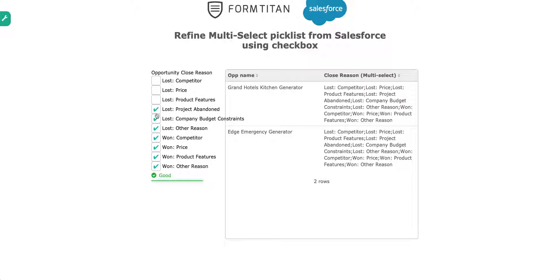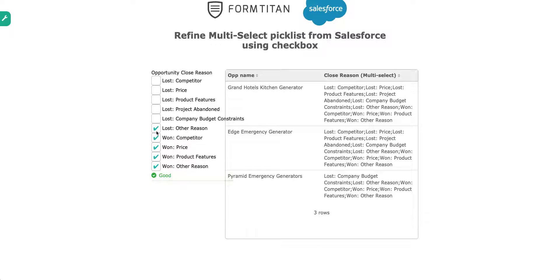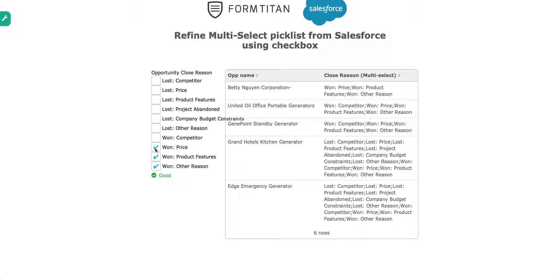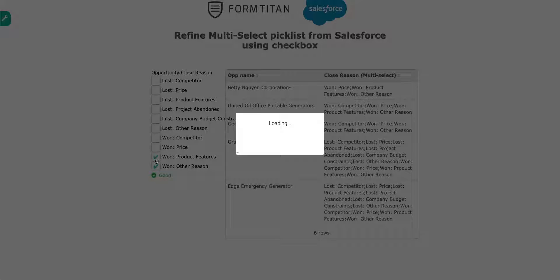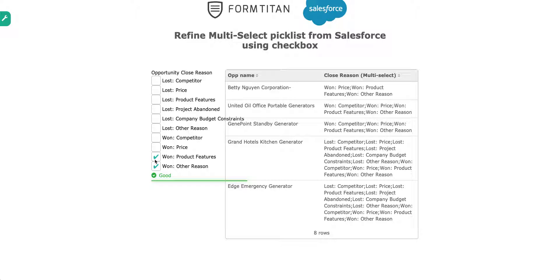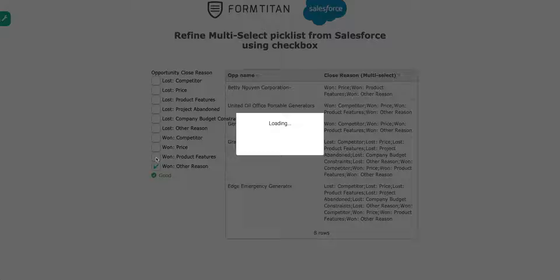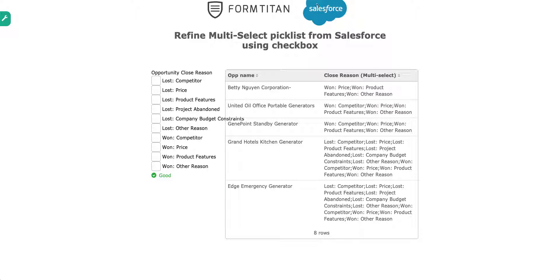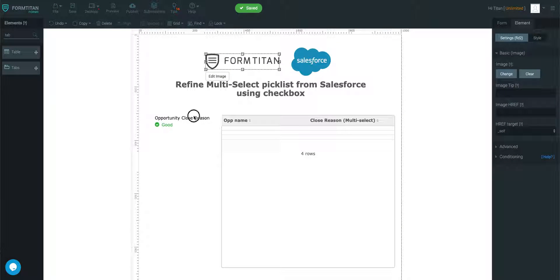And you can really use checkbox to do whatever you want with it. You can pull through a multi-select picklist into a table or even anything else for that matter. And as you can see, the results are fluctuating based on my selection here. So very cool.